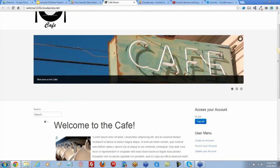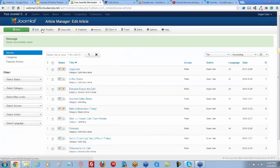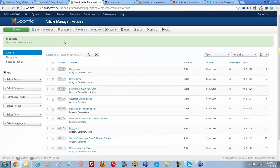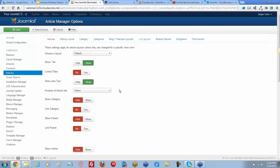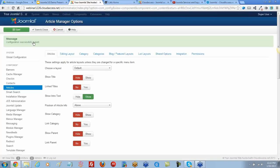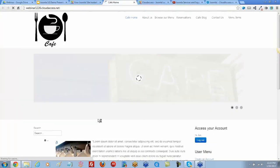It doesn't work, so the global setting is still overriding the local article setting. I'm going to save and close the article. Back in the Article Manager, I'll click the Options button. Under Articles, the title is set to Show, so I'm going to hide it here. Let's save and return to the front end and refresh. Now the title is gone.